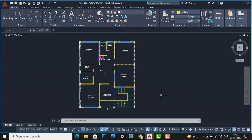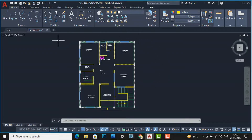Hello friends, welcome back to another video tutorial in AutoCAD for beginners. I'm Architect Sonora from Gladys Studio, and in this video tutorial I'm going to teach you how to draw a 2D door in a 2D floor plan, so that you can start practicing drawing doors. In the next video tutorial I will teach you how to draw windows.